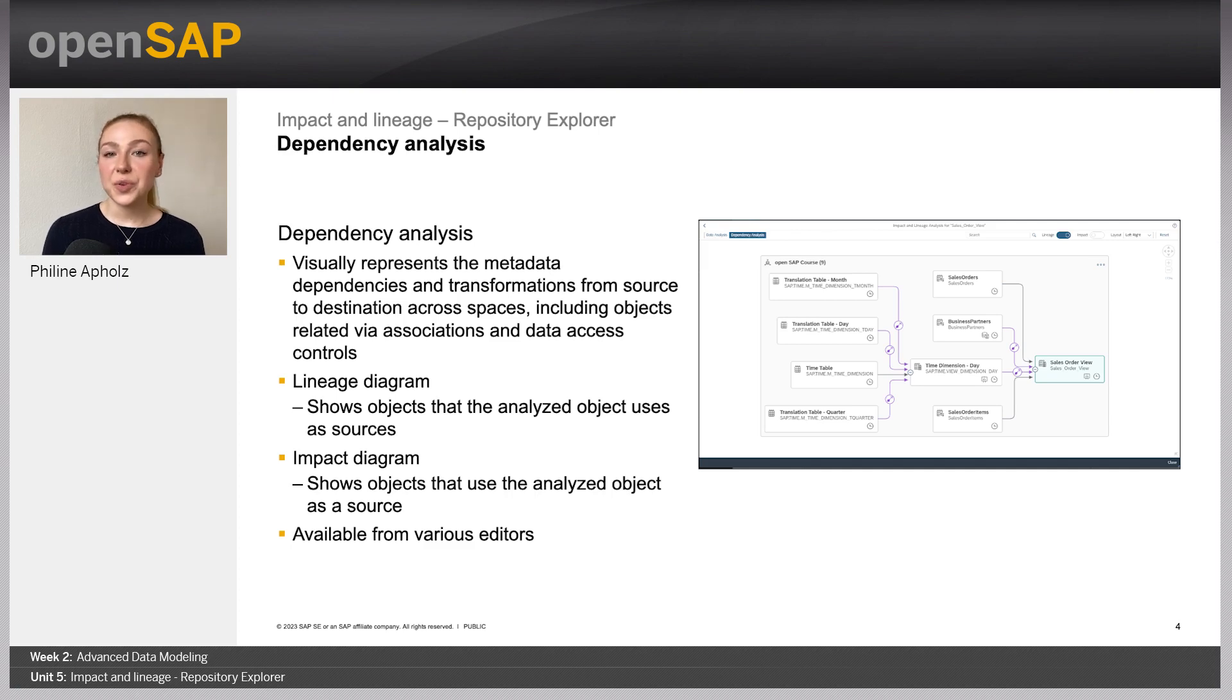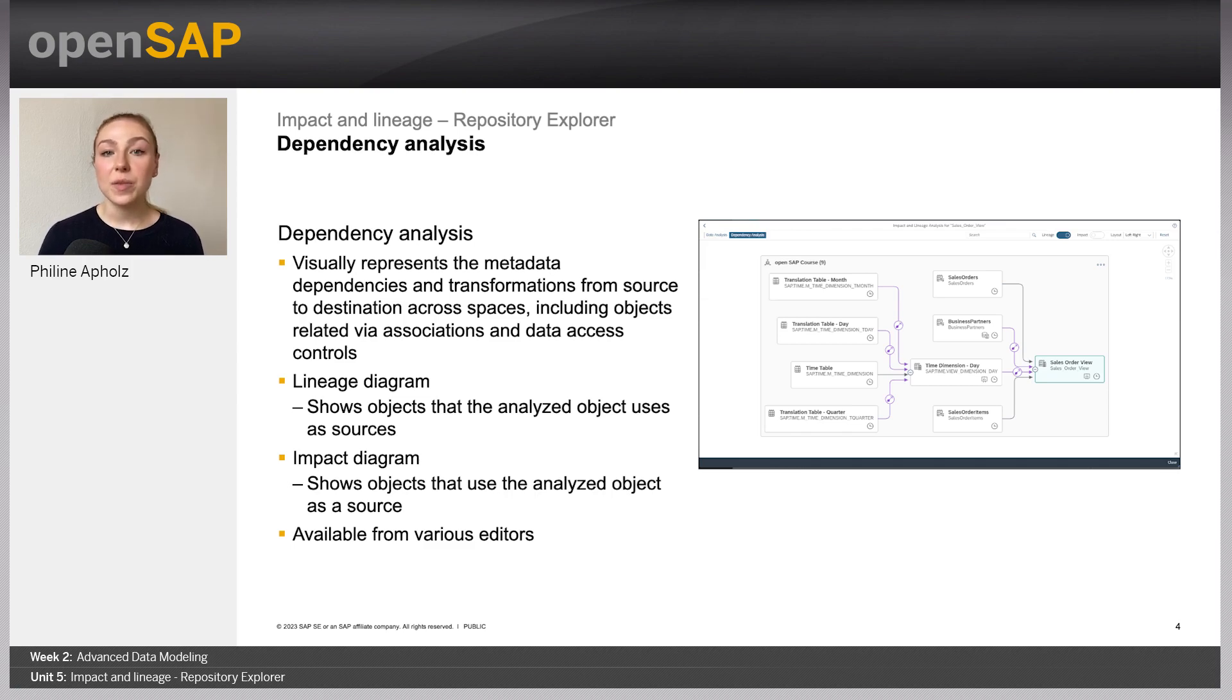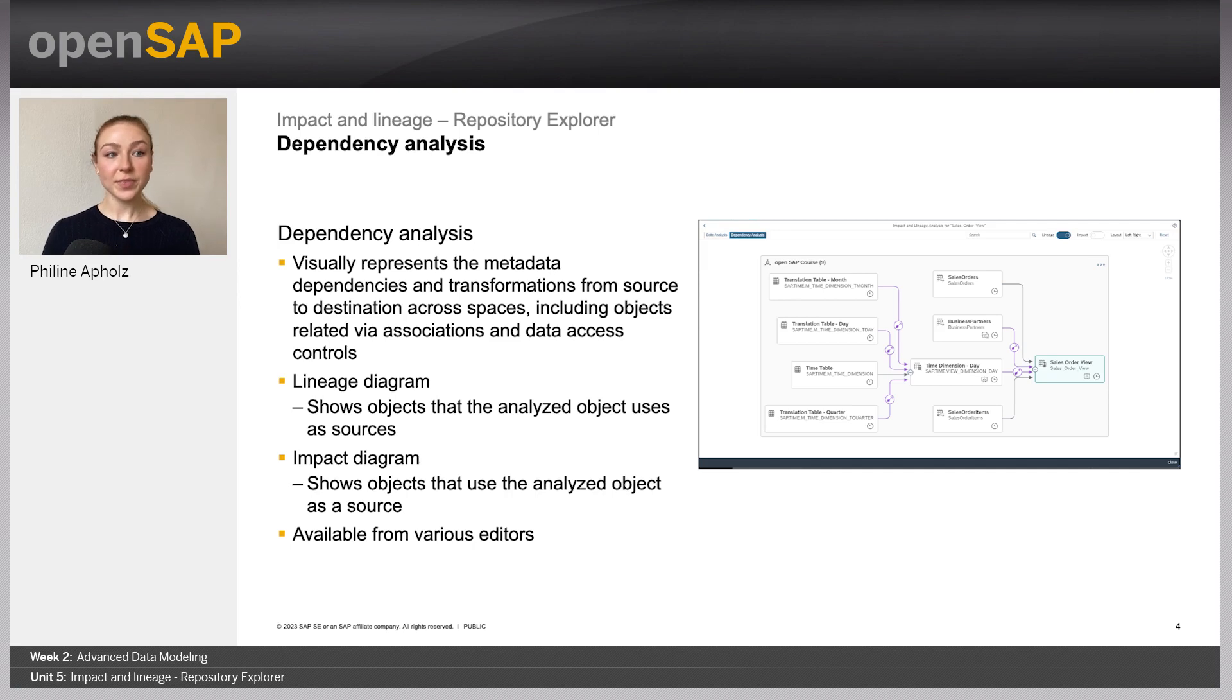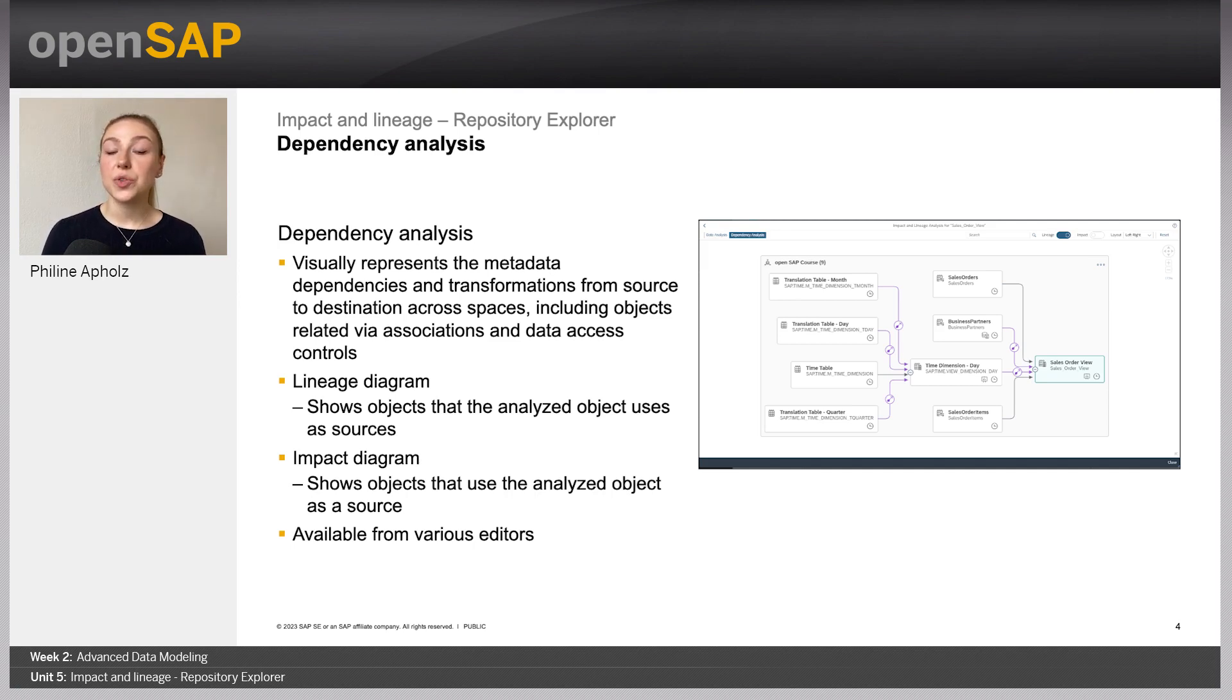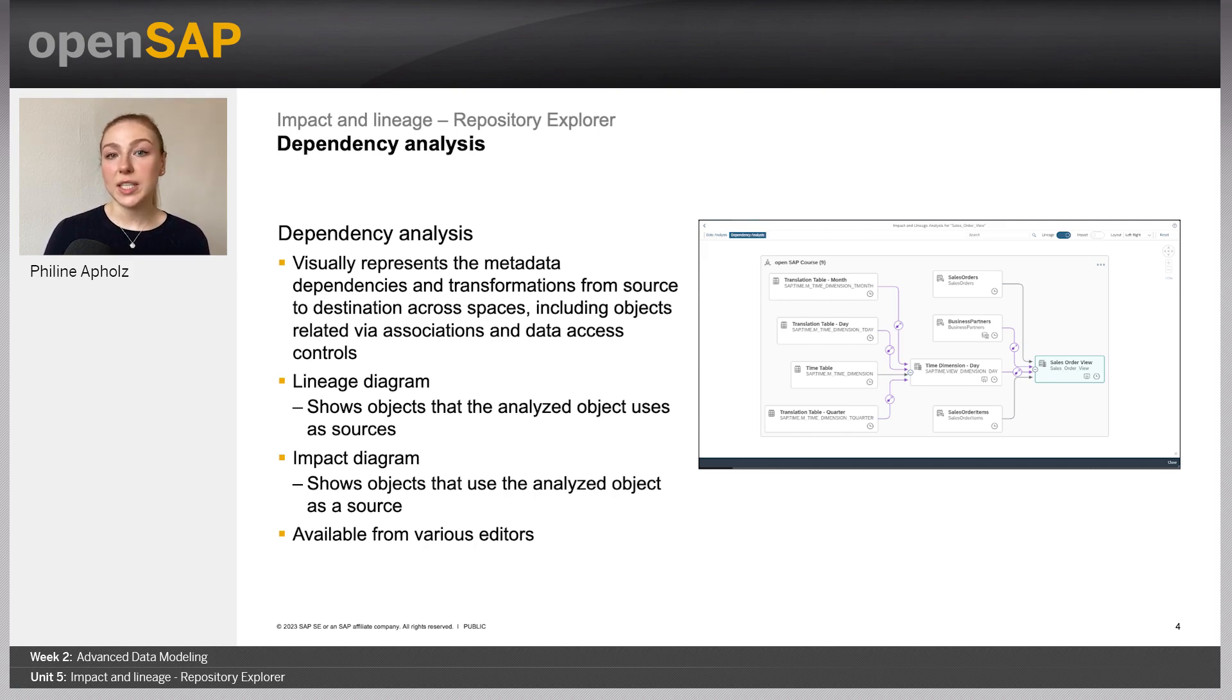Once you know where your data is moving, you can easily switch to the Dependency Analysis. This shows you a visual representation of all the metadata dependencies, as well as the transformations that are attached to the data models that you are looking at. The tool also shows you the objects that are not directly connected through a join or union, but, for example, via association, or if they are affected by data access controls.